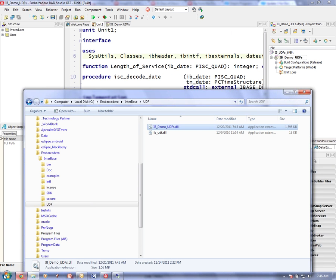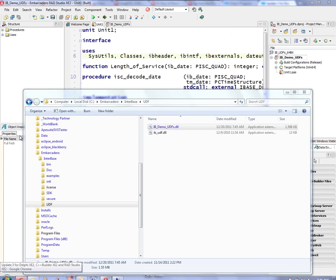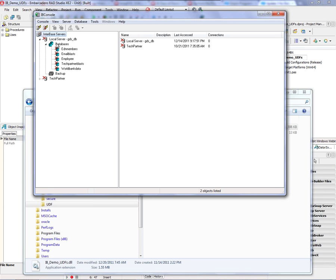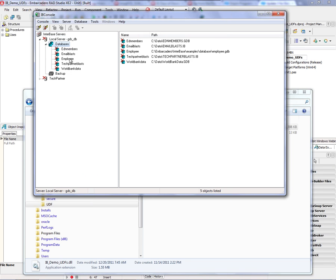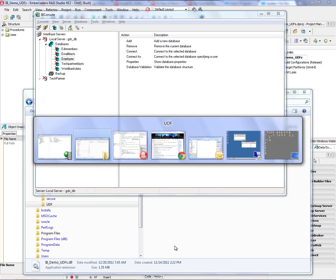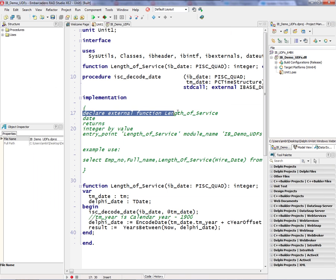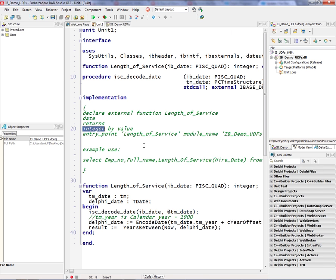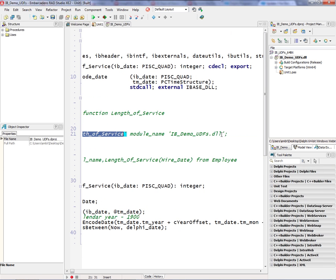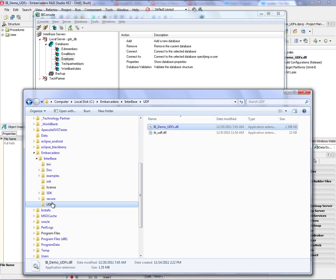Then I'll bring up IB console, and I use IB console to install the UDF and make it known to the employee database. The way that's done is by using this syntax to declare an external function, the name of the function length of service. It takes a date type, and it's going to return an integer. And the entry point is the name of the exported function length_of_service from the module name IB_demo_UDFs.dll, which is over in the UDF directory.